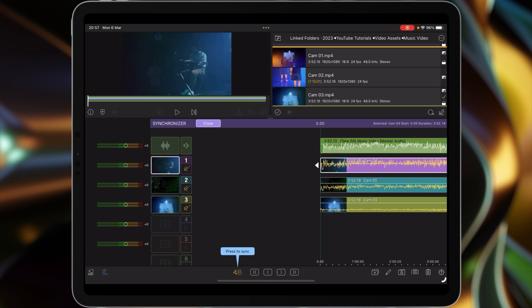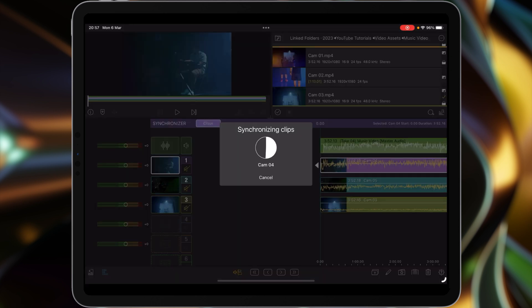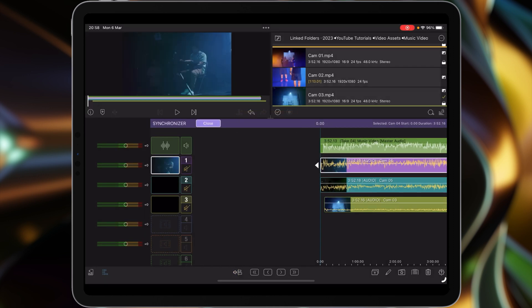Go down and press sync — we're going to want audio. You can press audio or automatic. If you're working with footage that has timecode embedded in it, you can press timecode, or you can choose none. But we're going to choose audio, so tap that. It's a little bit longer to sync this amount of footage — not quite as quick as just doing a single piece of footage and audio as in the first tutorial, or even the three-video interview in the second tutorial. And there we go, that's it synced in.